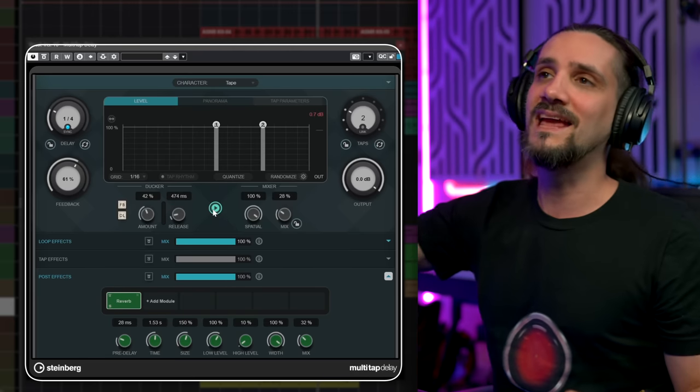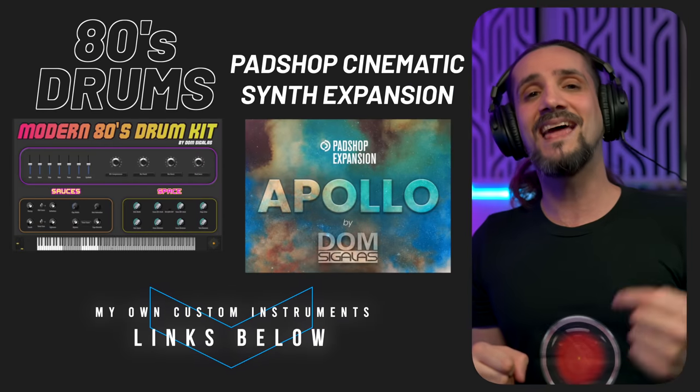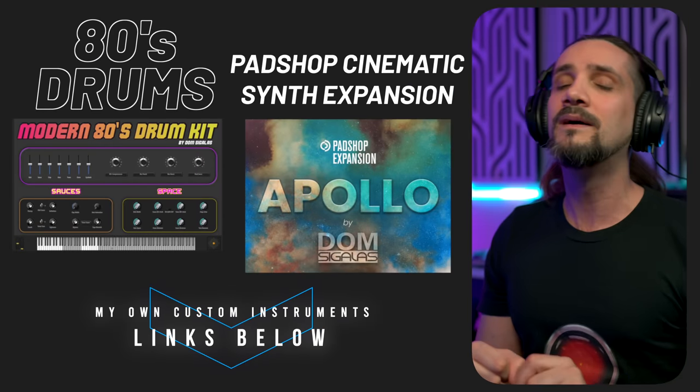I still have lots of third-party delay plugins because I'm looking for a specific sound. But there's a small chance you might be enjoying this video and finding it useful. If you do, please subscribe to the channel if you haven't done so already, or hit the like button — this also helps. And if you really found this useful, hit the super thanks button. Check out my instruments: the Modern 80s Drum Kit and the Apollo Expansion for Patch Shop. This video is not sponsored, but I want to spread the Cubase love to all of you guys.